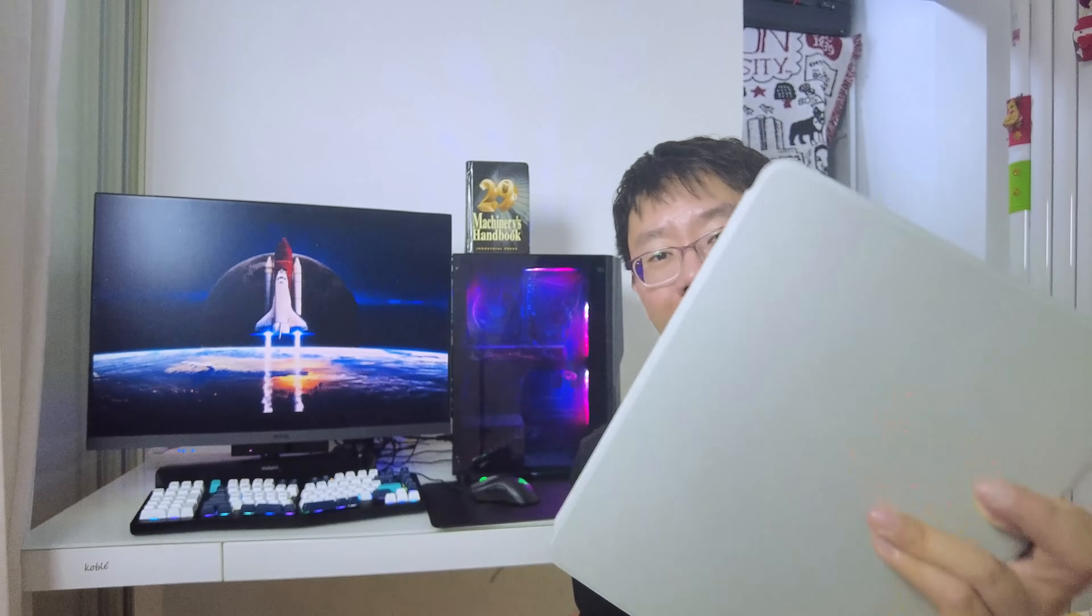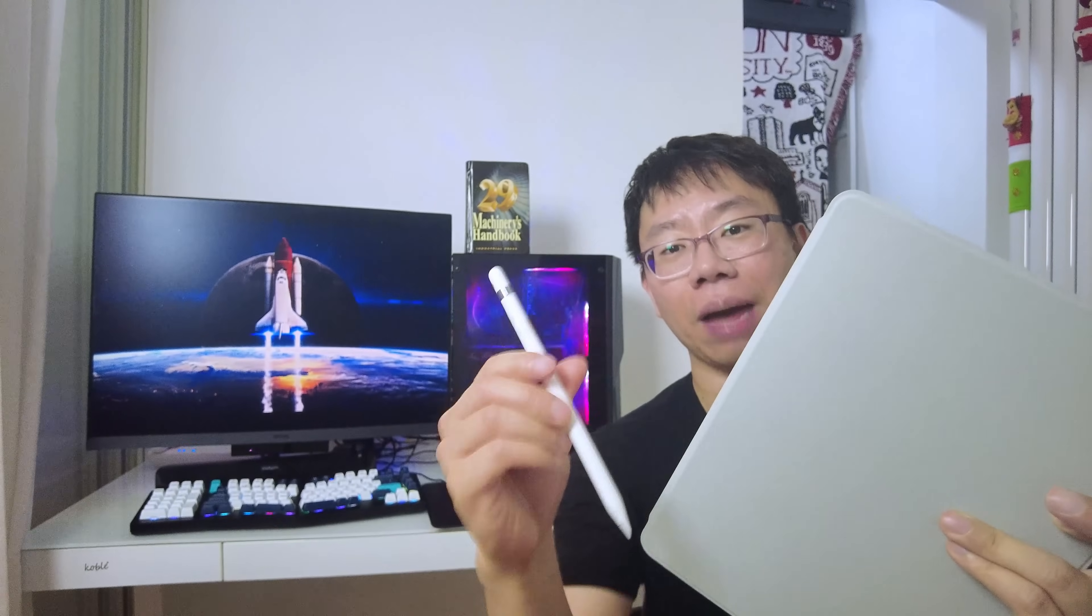Another tool that has been a game changer for me both as a student and professional engineer is my iPad and Apple pencil. There's something about being able to jot down notes that just makes concepts stick better, especially when I'm trying to map out design problems or brainstorm ideas.